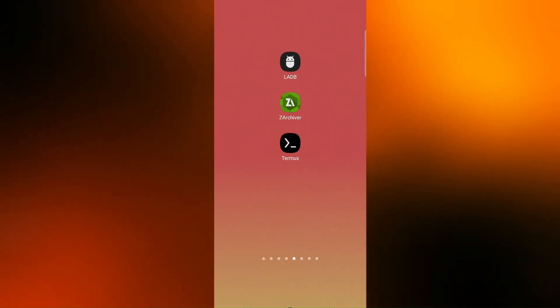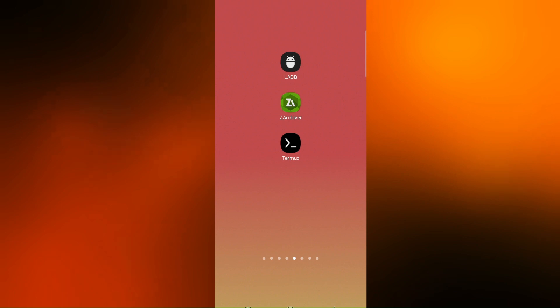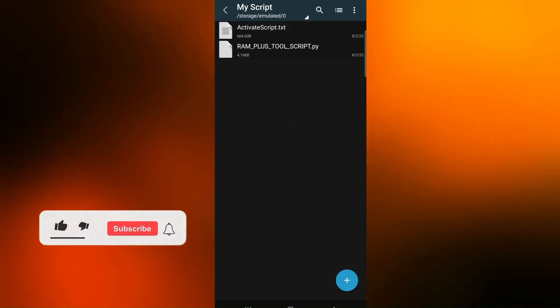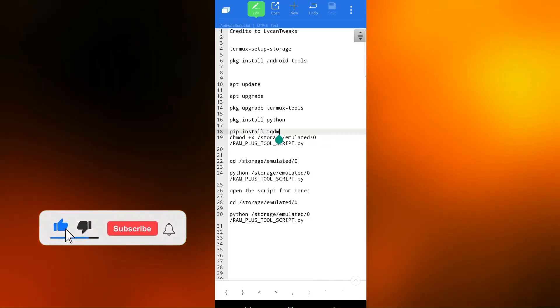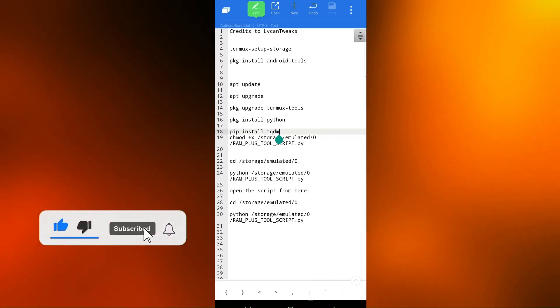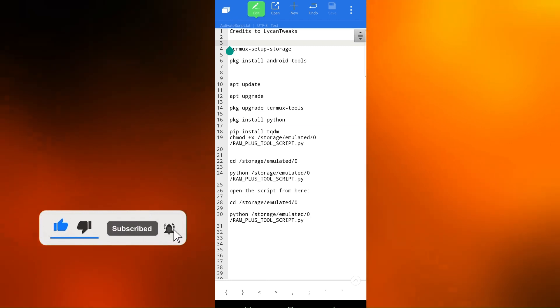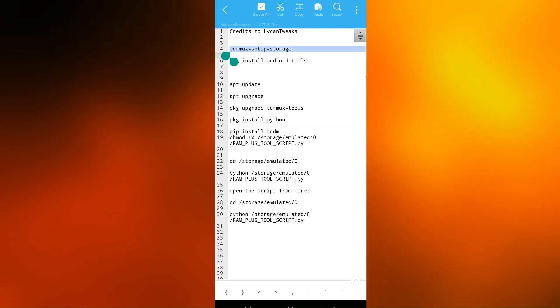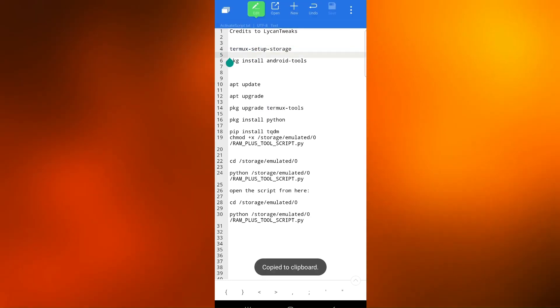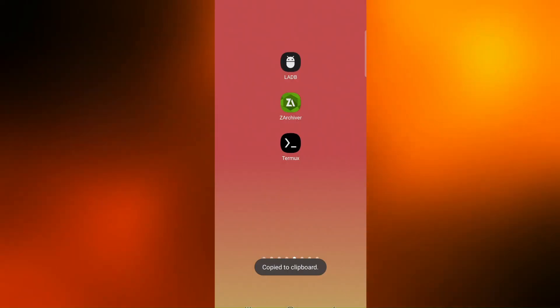Now that we have debugging enabled, let's download the activation file. You can find the link in the comments. Open the activation file and copy all the content in the same order as written.